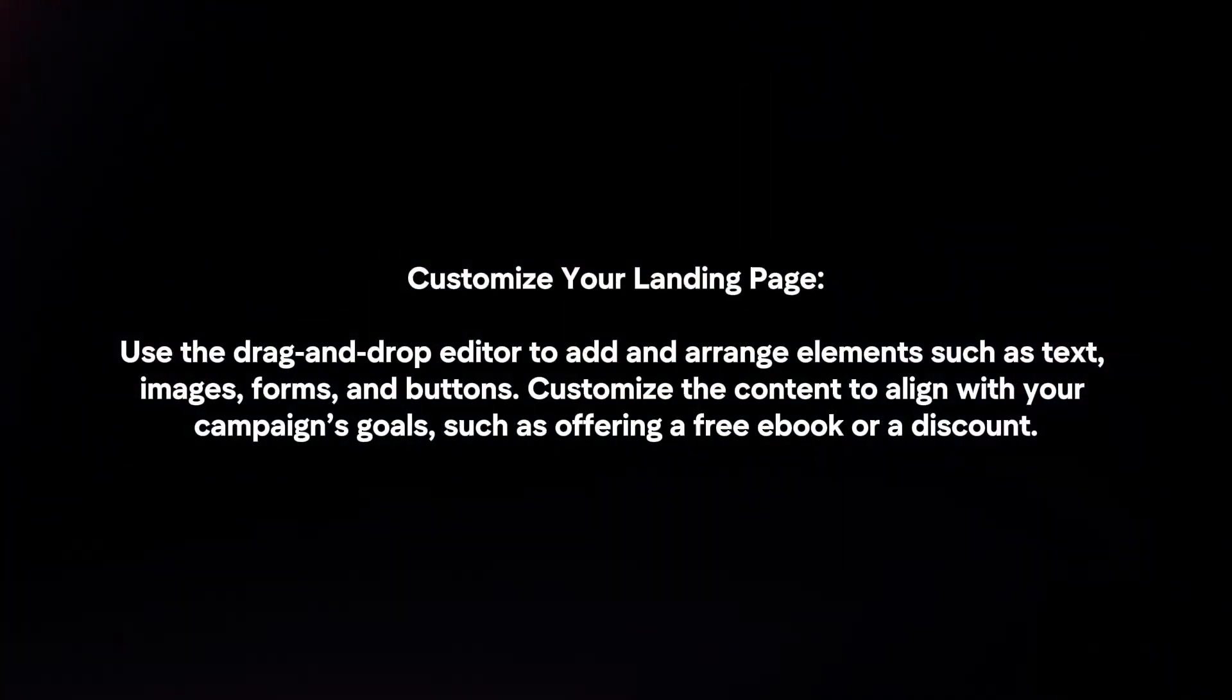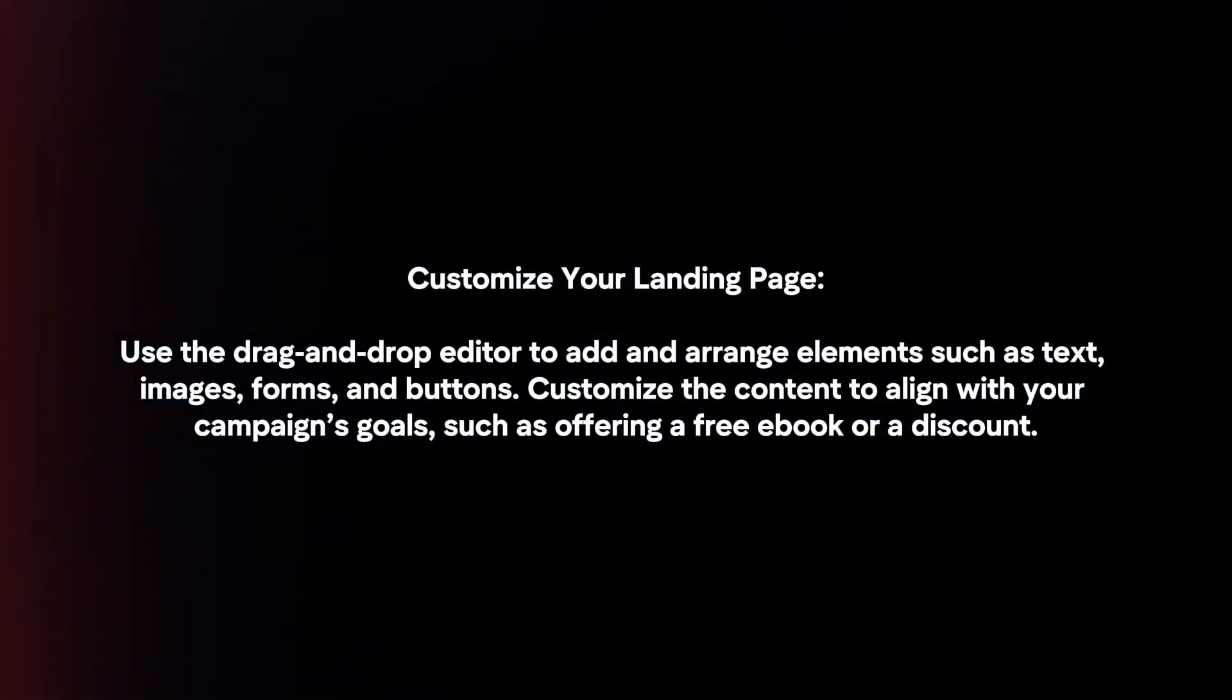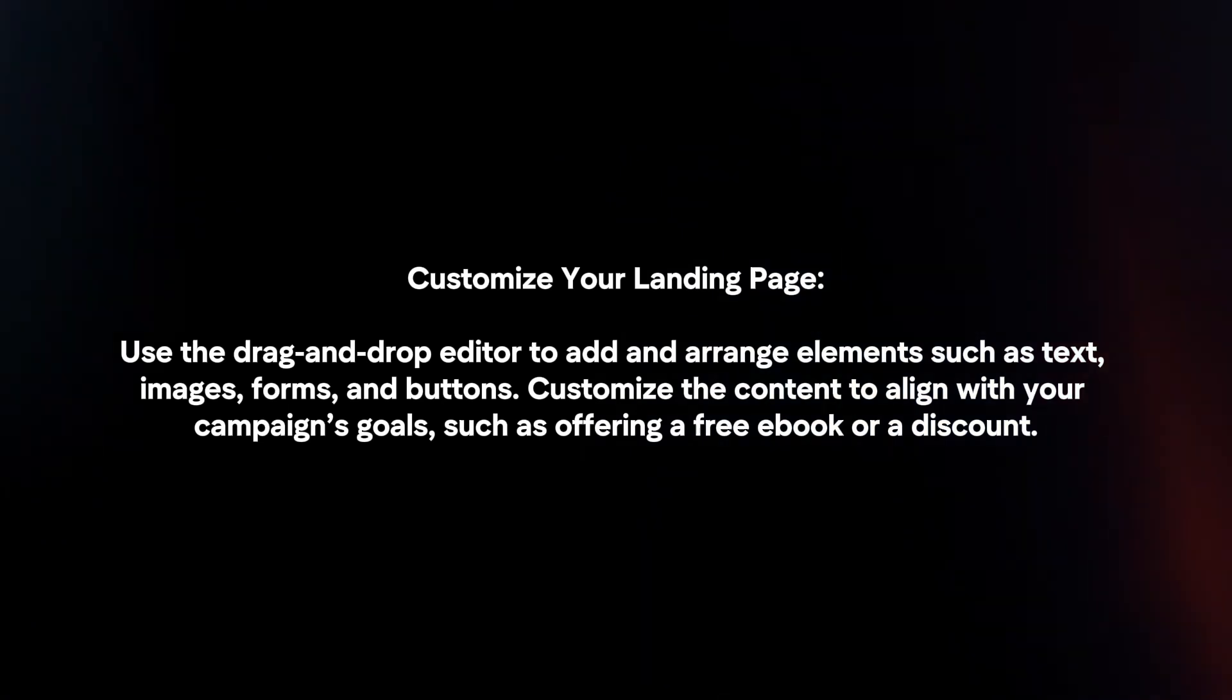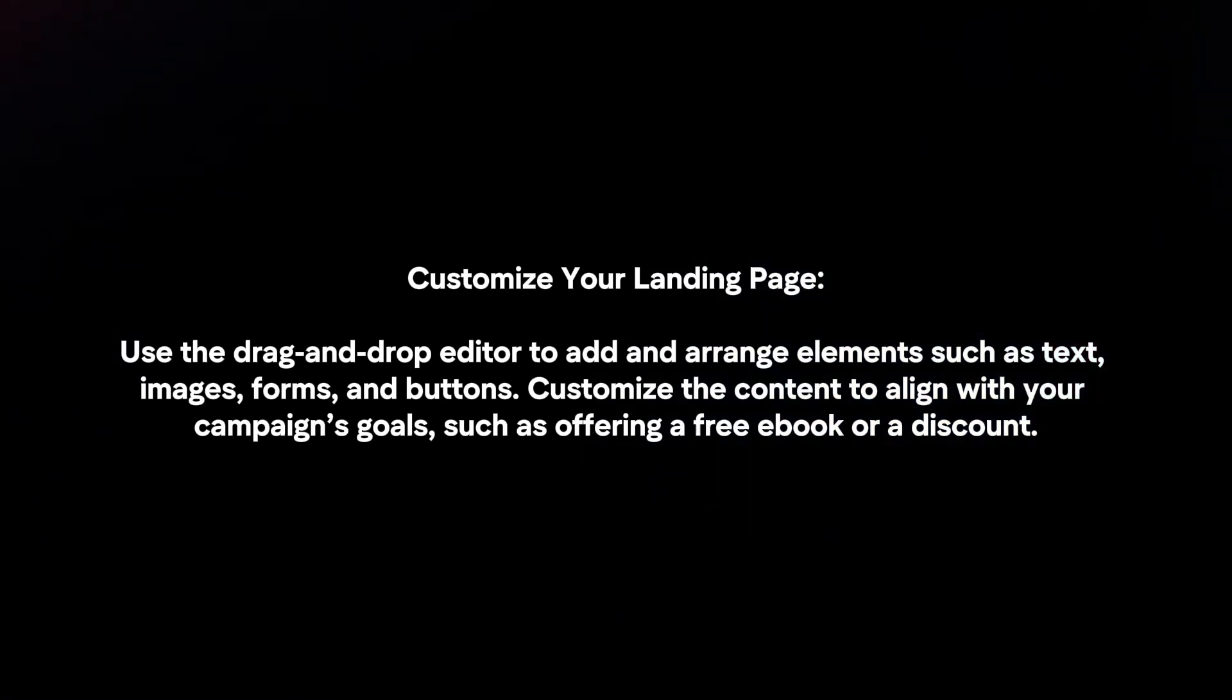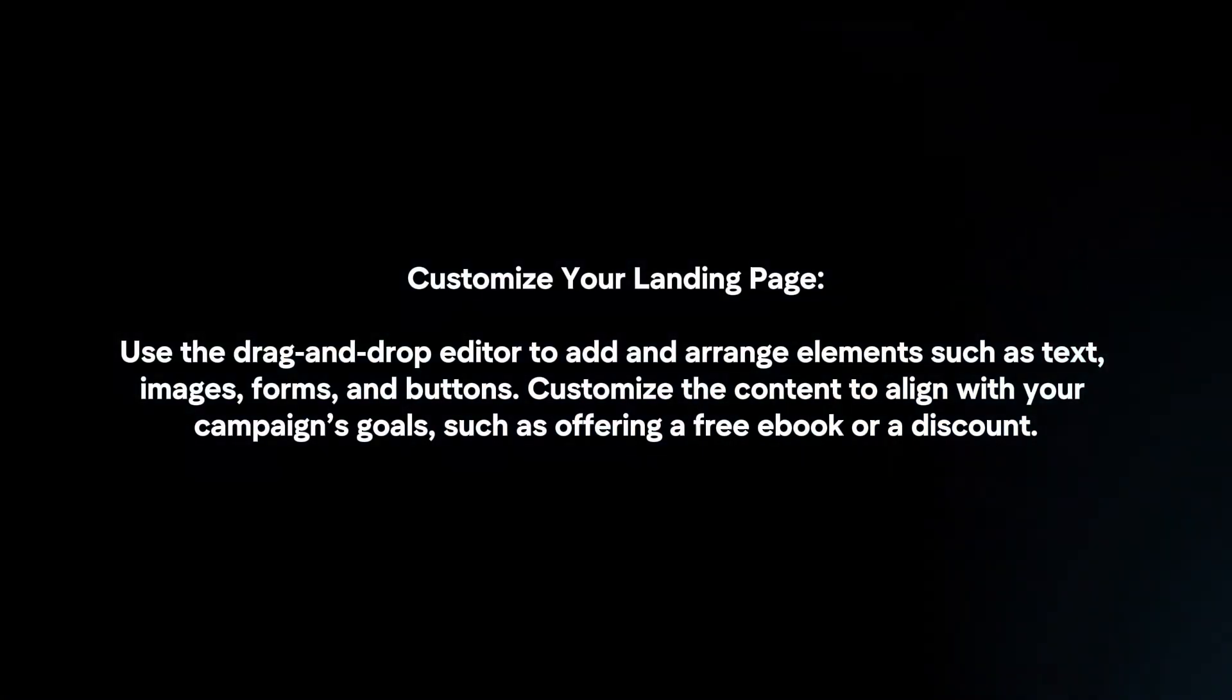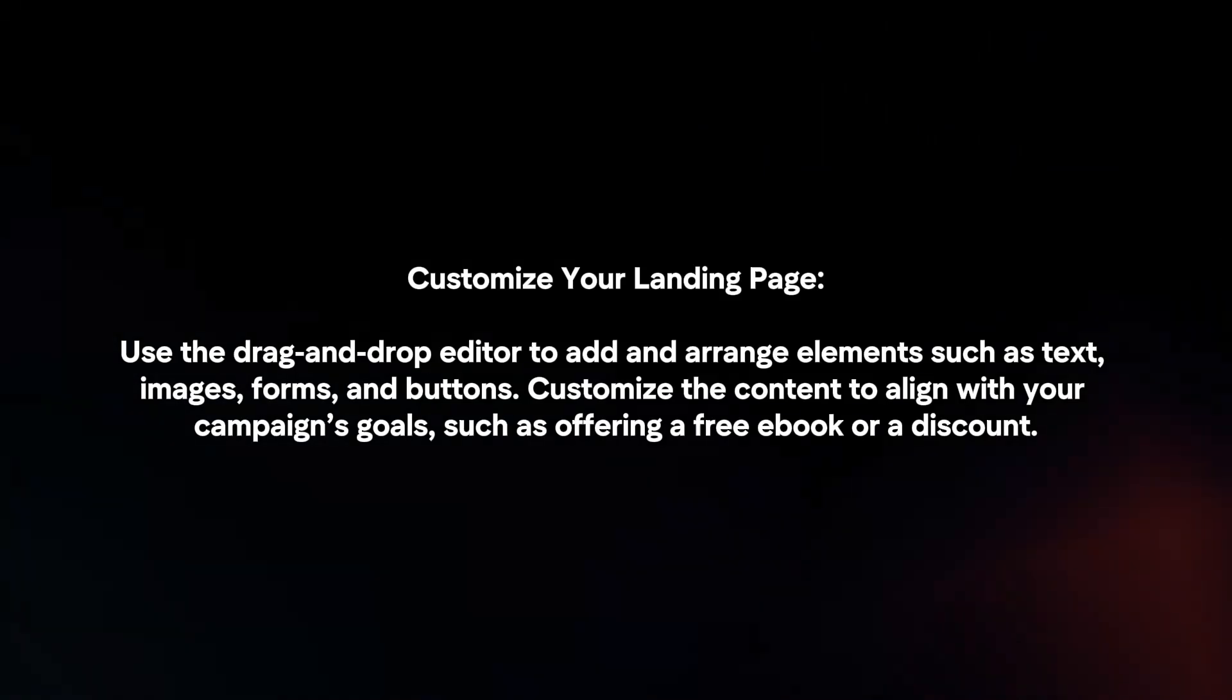Customize your landing page using the drag-and-drop editor to add and arrange elements such as text, images, forms, and buttons. Customize the content to align with your campaign's goals, such as offering a free ebook or a discount.